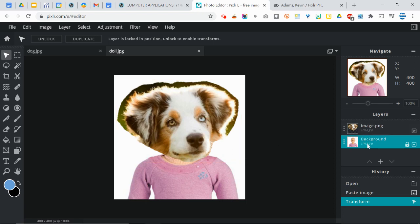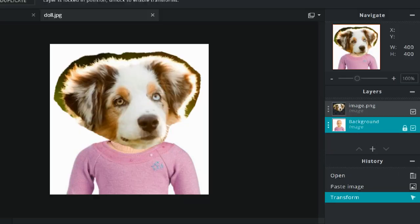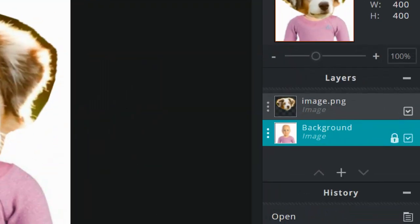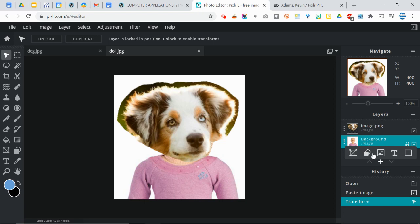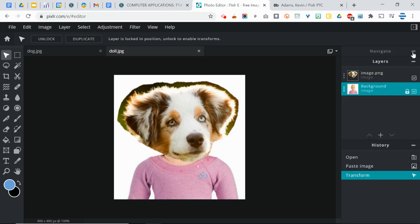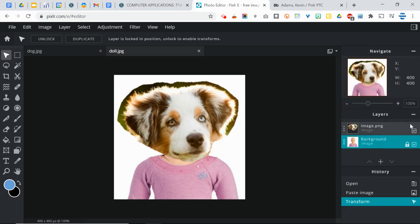Now, before we do anything else, I want to talk about your layers. So over here on the right side of the screen, now yours might look a little bit different than mine. If yours does look different, you can click on this little line right here. And it'll switch between your different options for that.